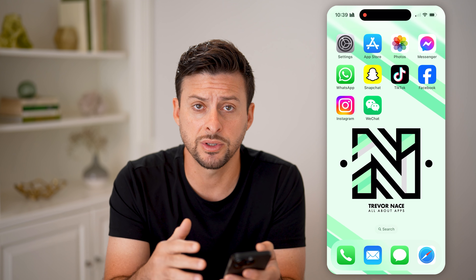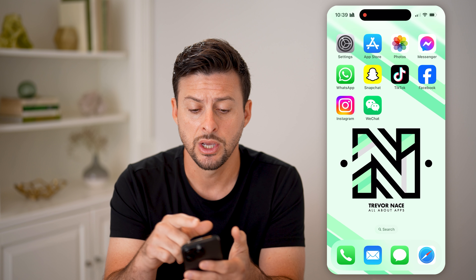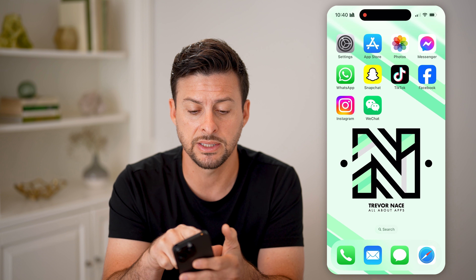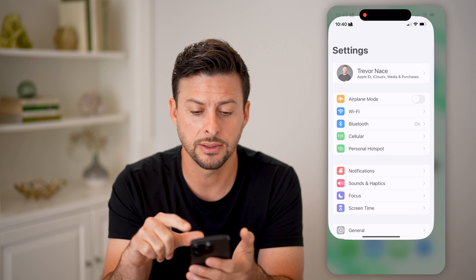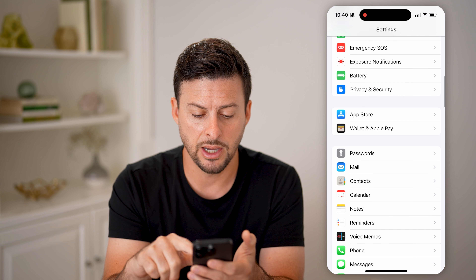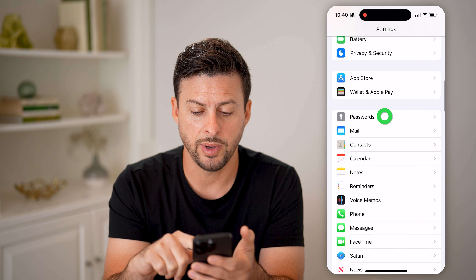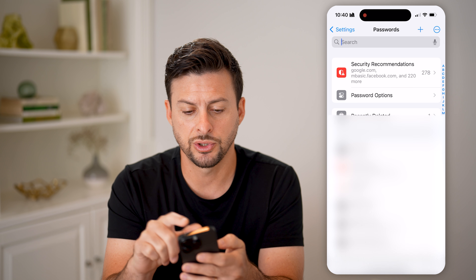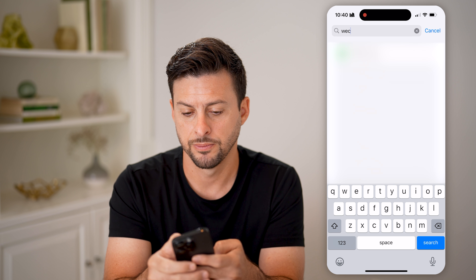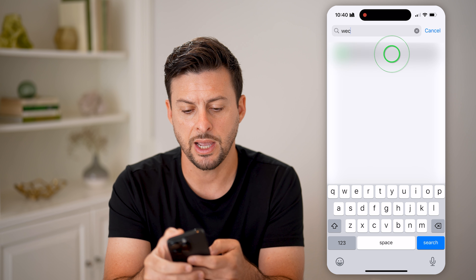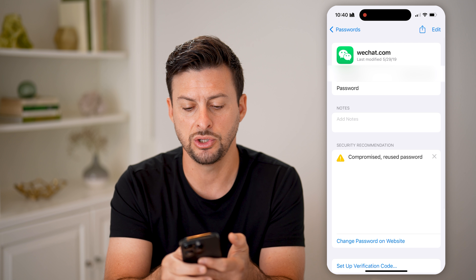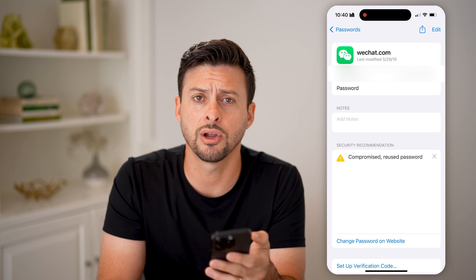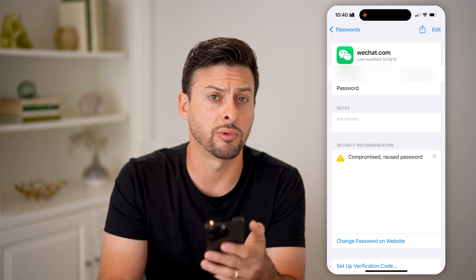However, if you just want to find out what that password is, you can check to see if it's stored on your phone by tapping on Settings and scrolling down to Passwords. Then search for WeChat, tap on it, and you'll be able to see the username and the password right there — you can just tap to reveal it.